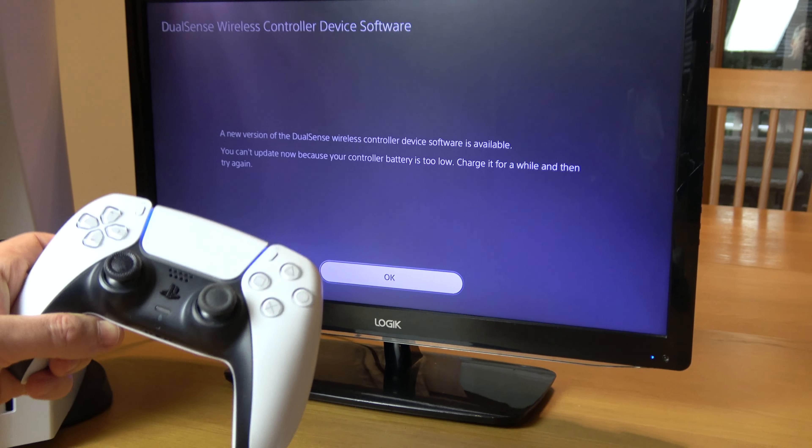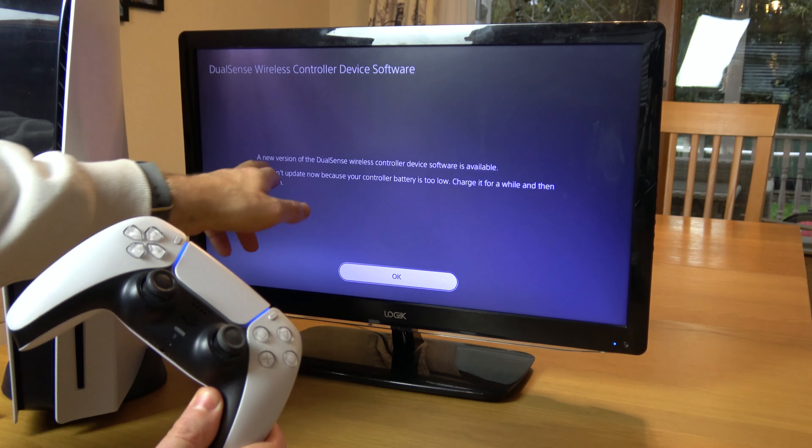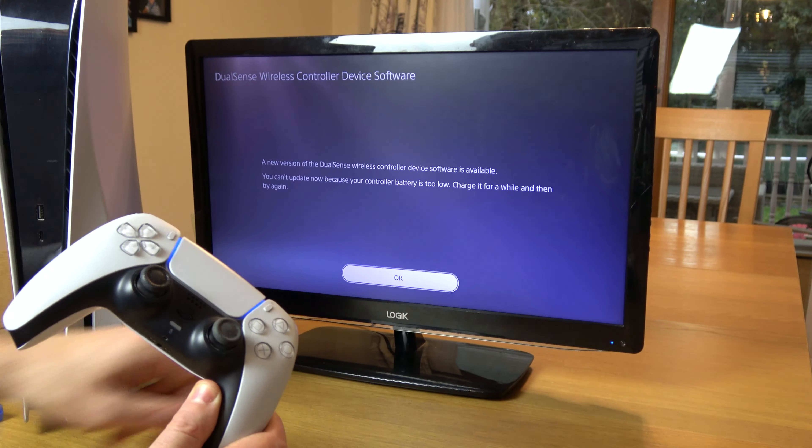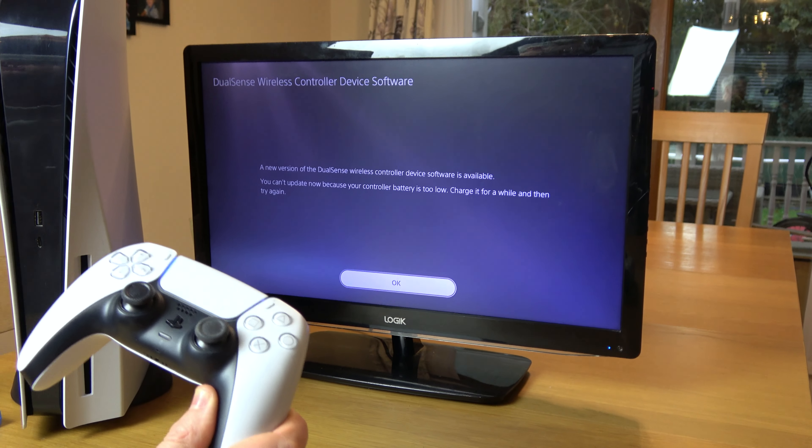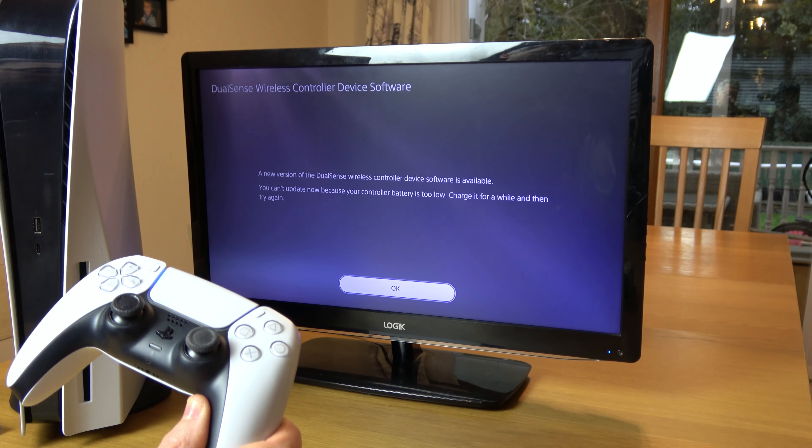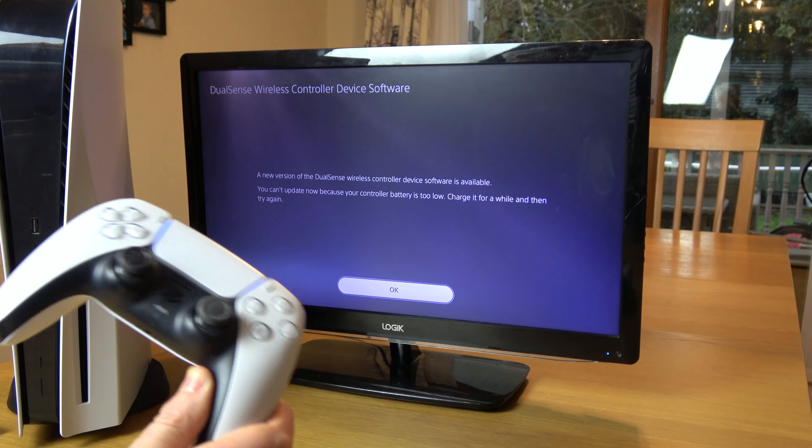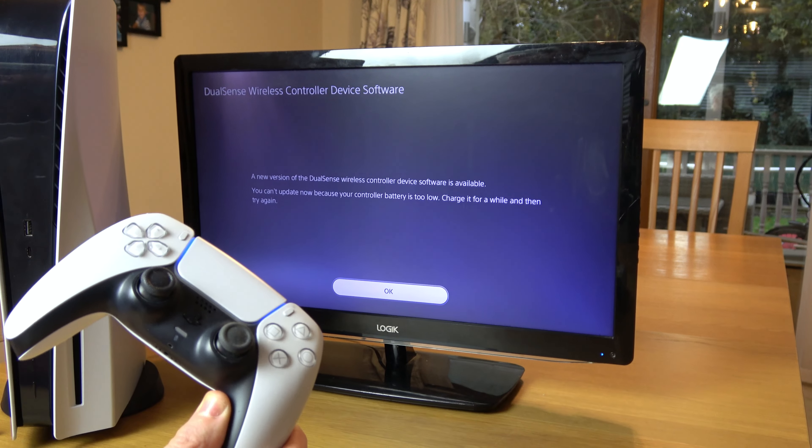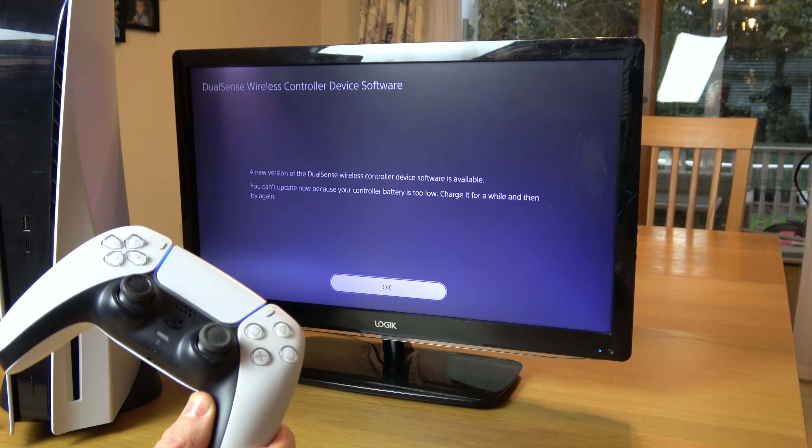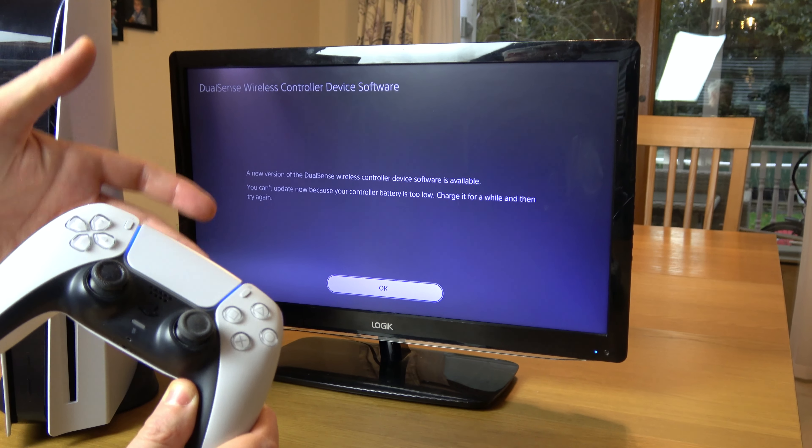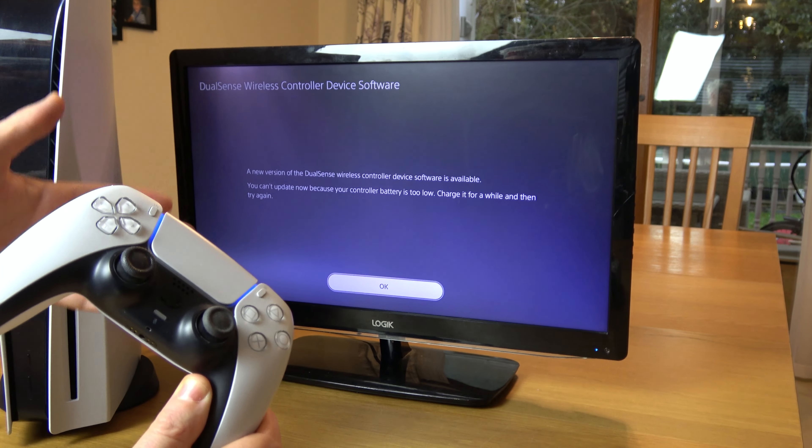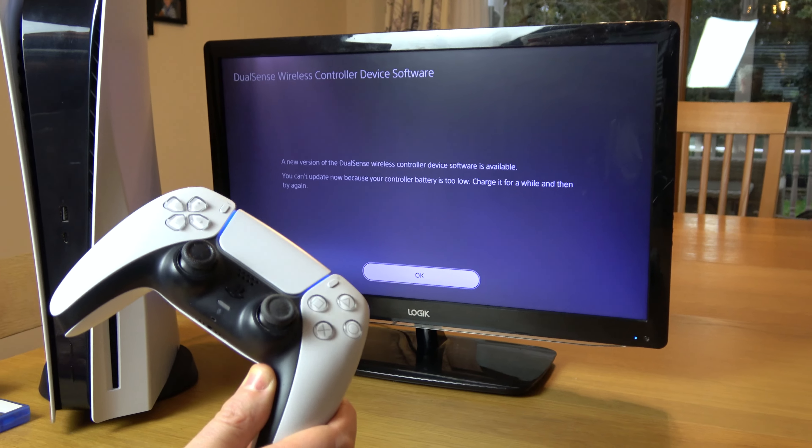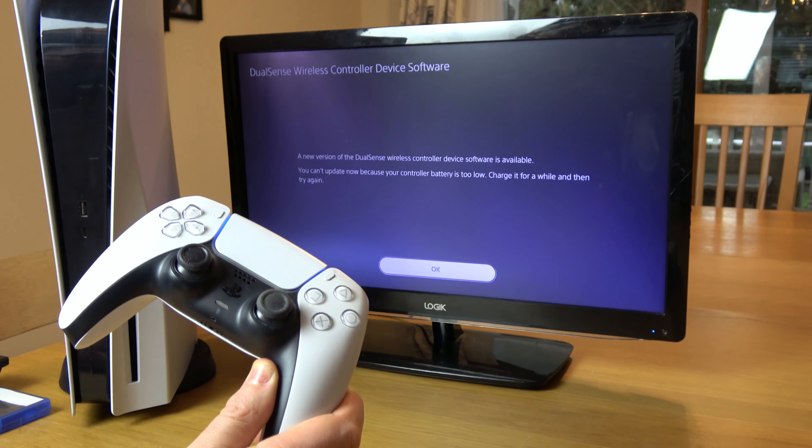You can see now we're connected, but it still wants to update. We can't update now because the battery is too low, but you can see it's communicated with the PlayStation 5. Once you charge it up, you'll update it and it will be working fine as a wireless controller.